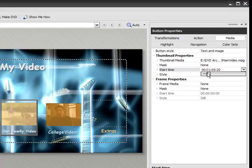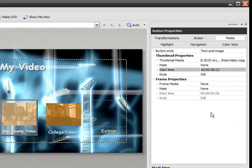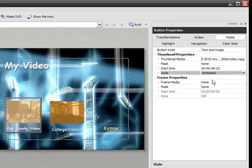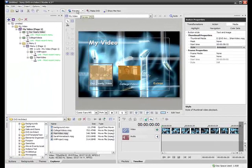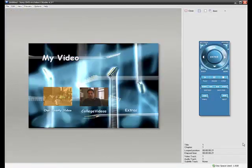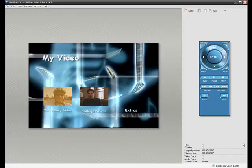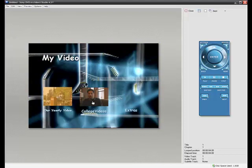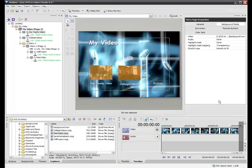And we used our start time to set where this button, what this button shows. Now if I want to make that into a loop, for instance, I can select Animated. Now, my button is going to show some motion. And if I click over here to preview, you will see that in addition to the background moving, my button also moves. Very cool, huh?